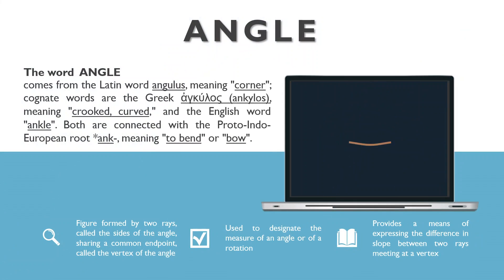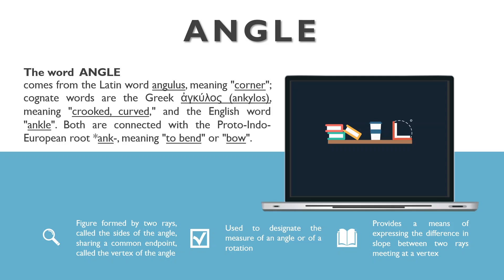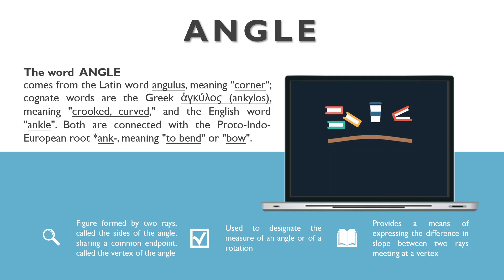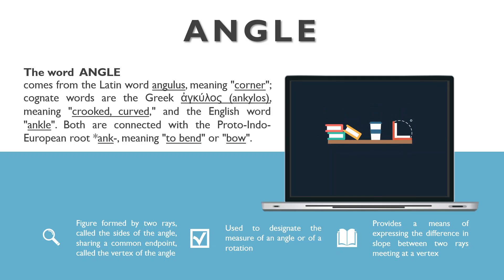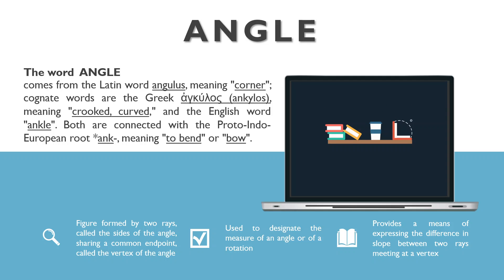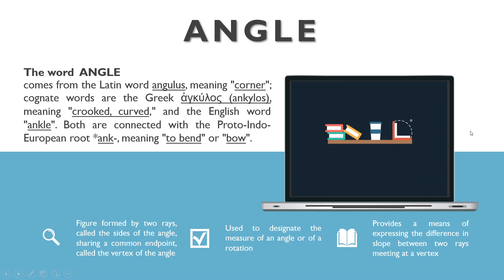Let's begin with the word angle. The word angle comes from the Latin word angulus, meaning corner. Coordinate words are the Greek word ankulos, meaning crook or curb, and the English word ankle. Both are connected with the Proto-Indo-European root angulus, meaning to bend or bow.